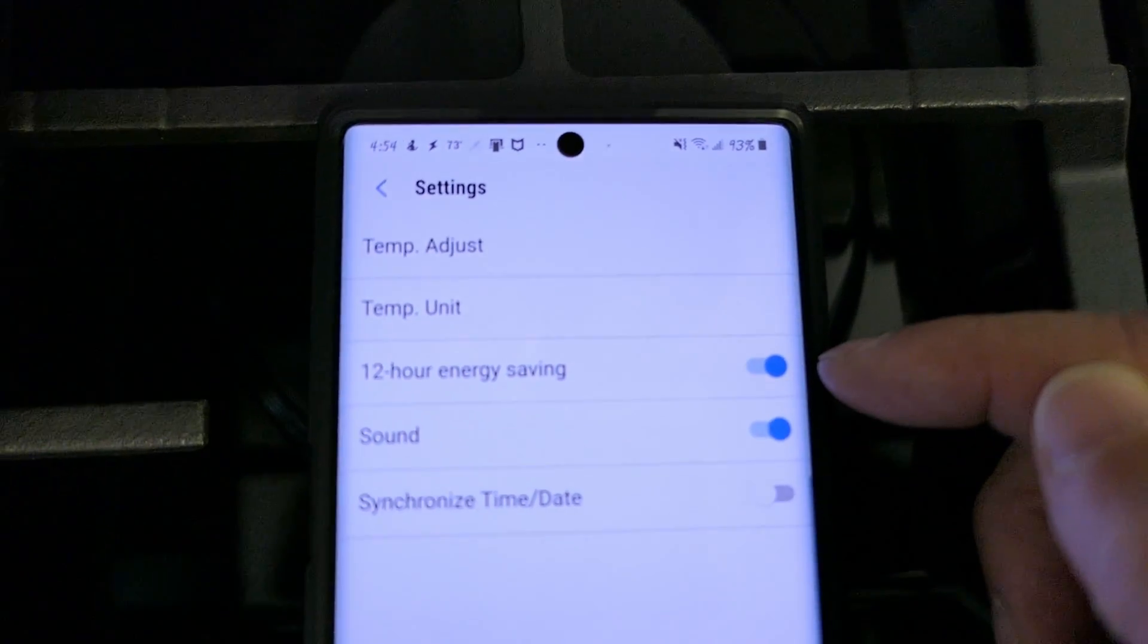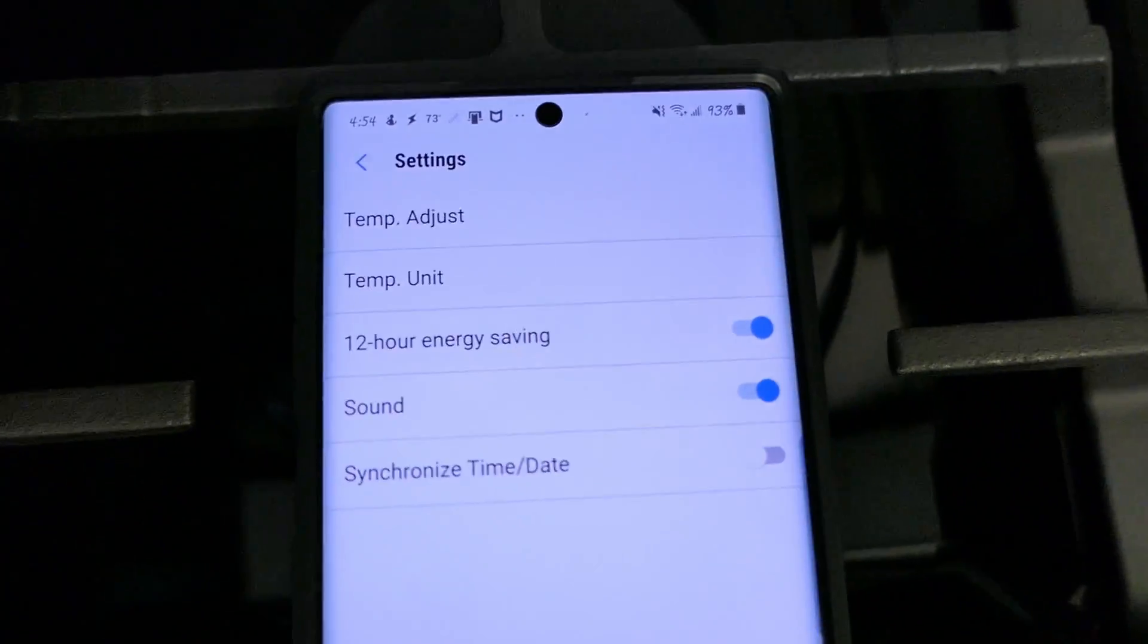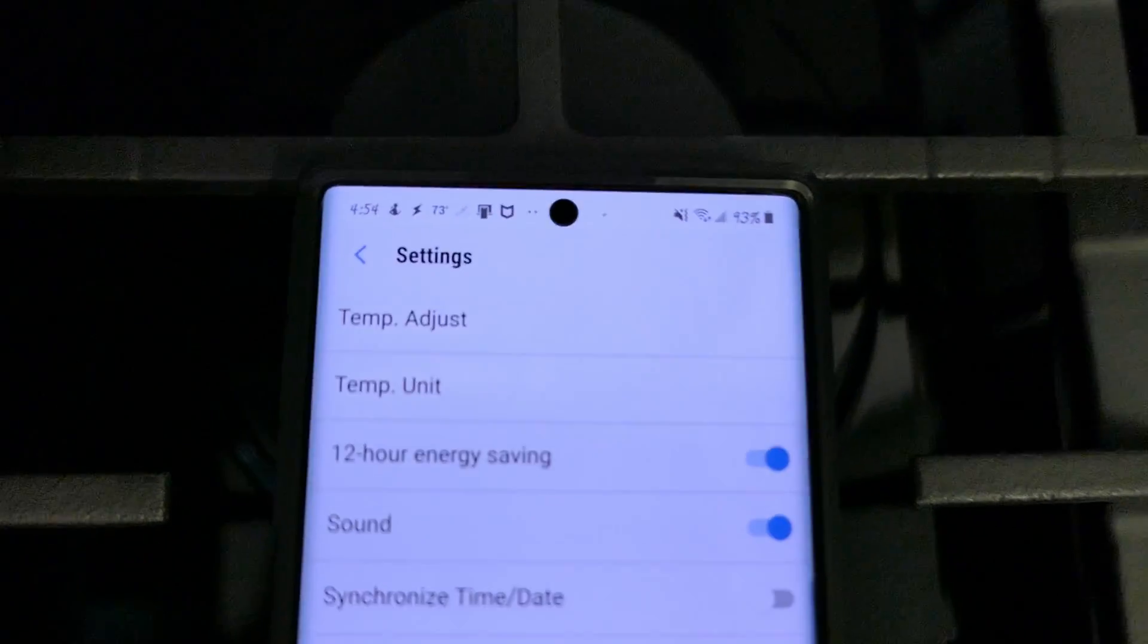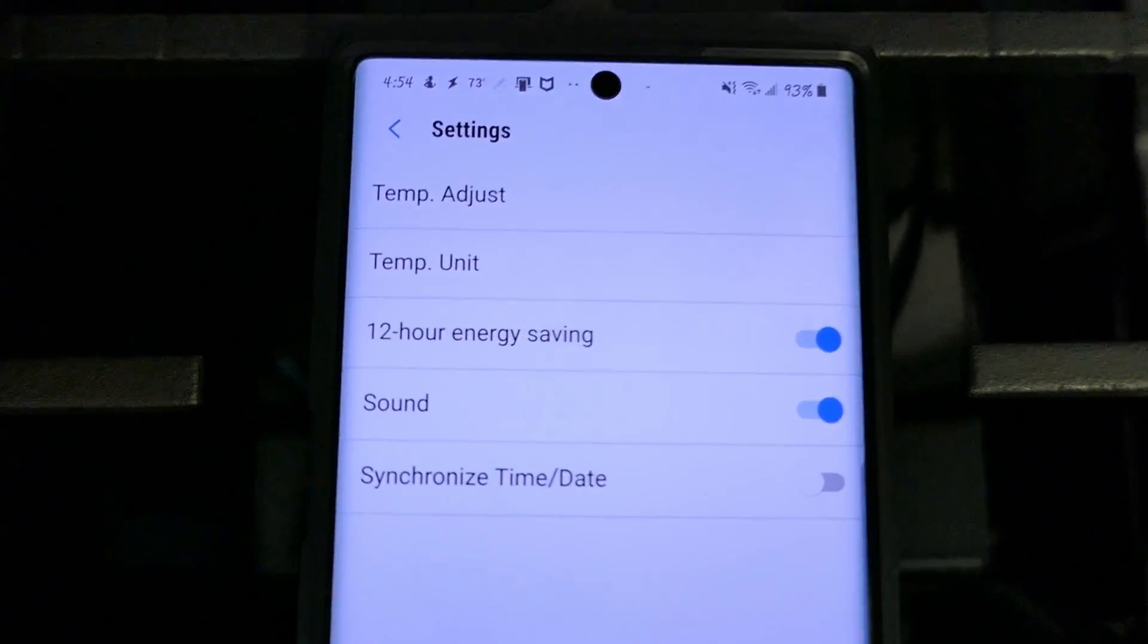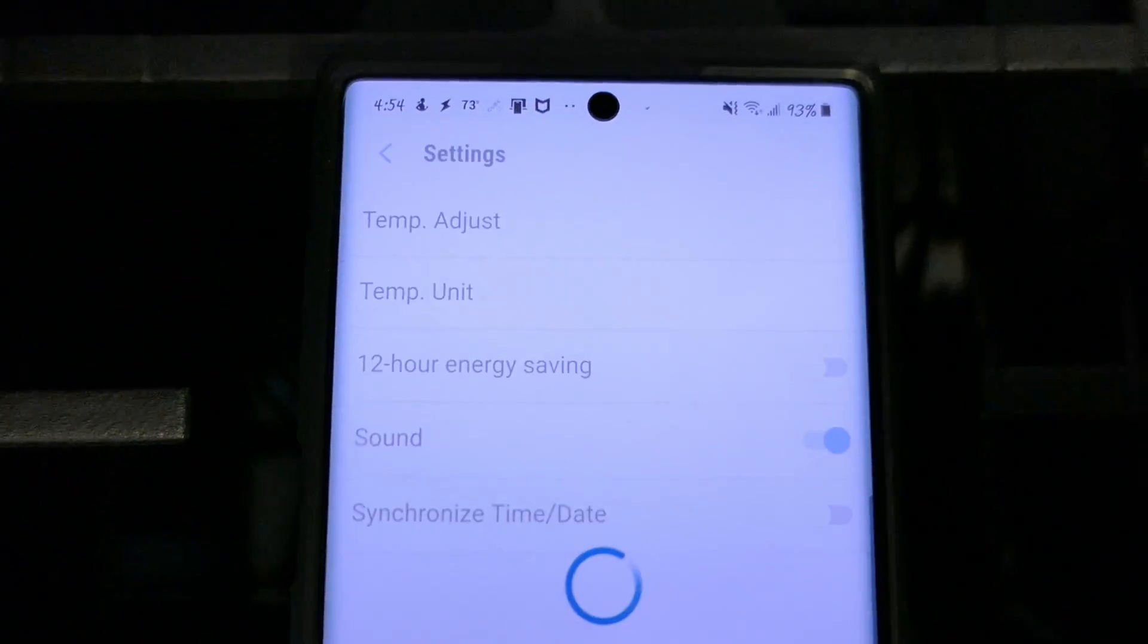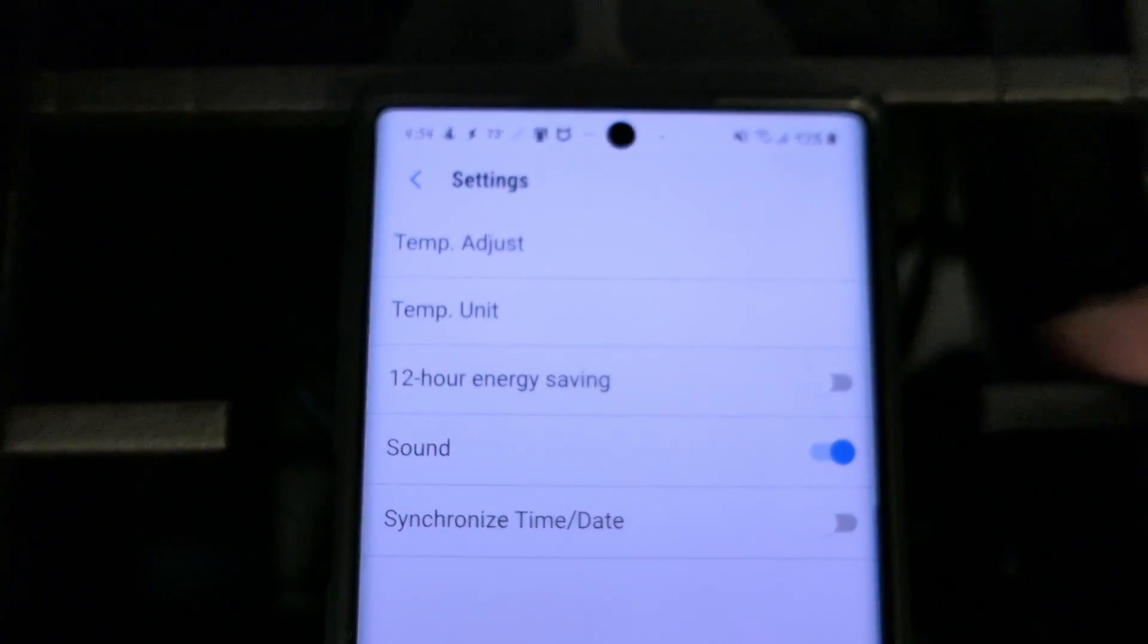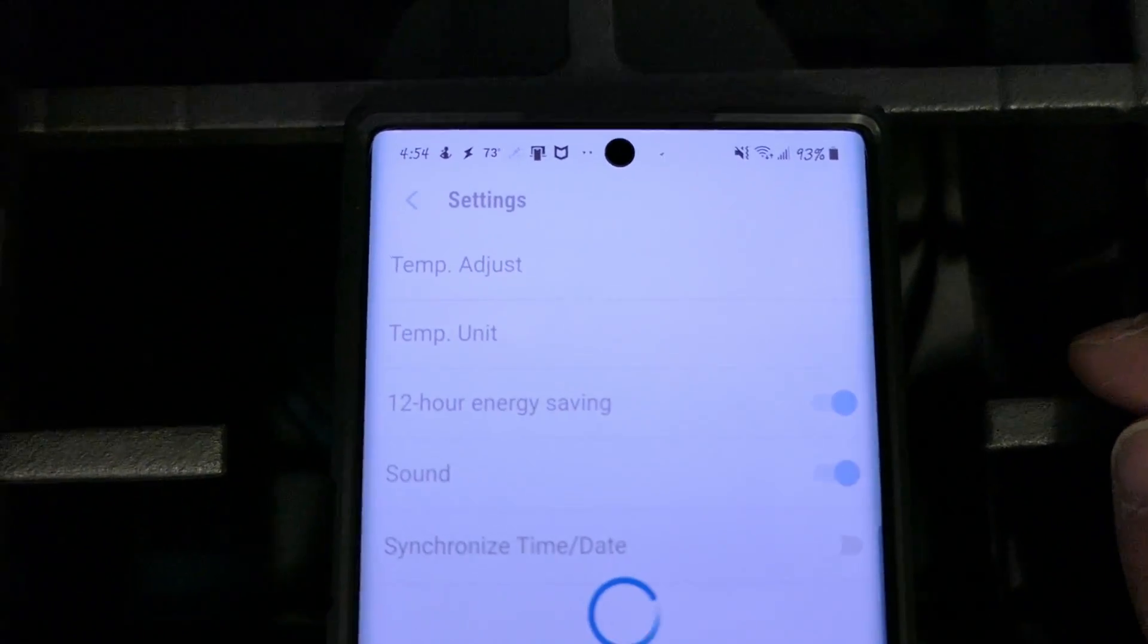My old oven didn't do this but then you know my old oven was like 17 years old. But apparently some of these newer modern ones actually have this feature. So if you need to run your oven for more than 12 hours for whatever reason you can just turn that energy saving feature off and after 12 hours it'll just keep running.